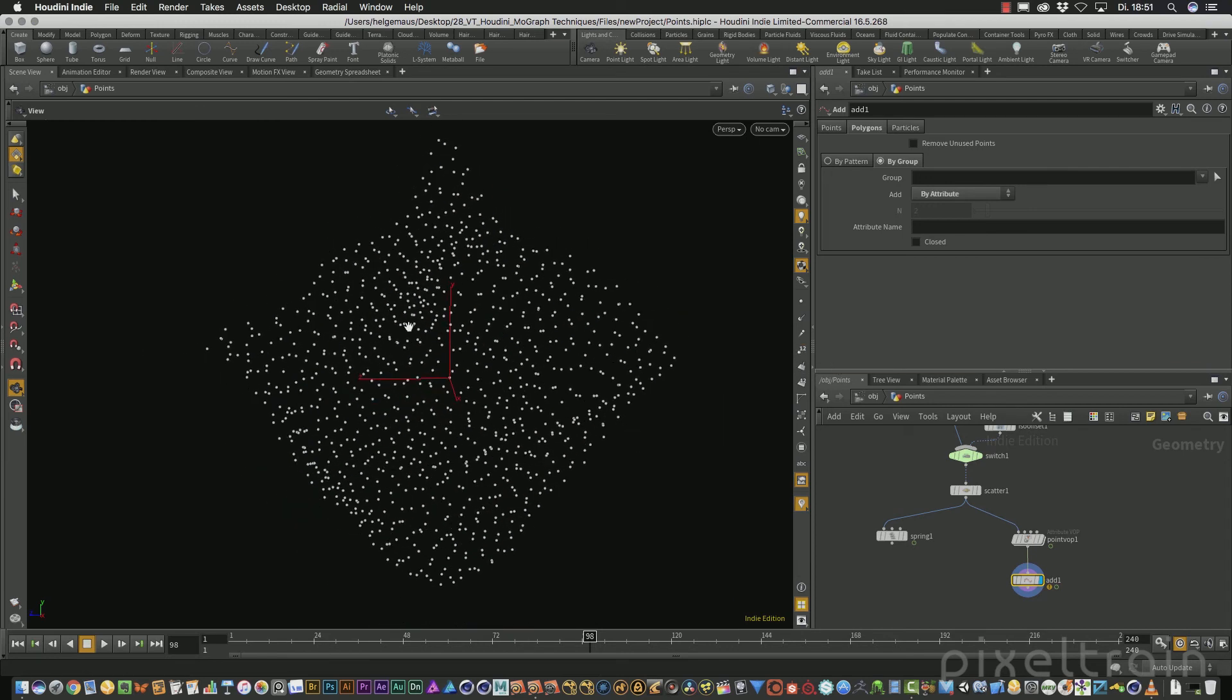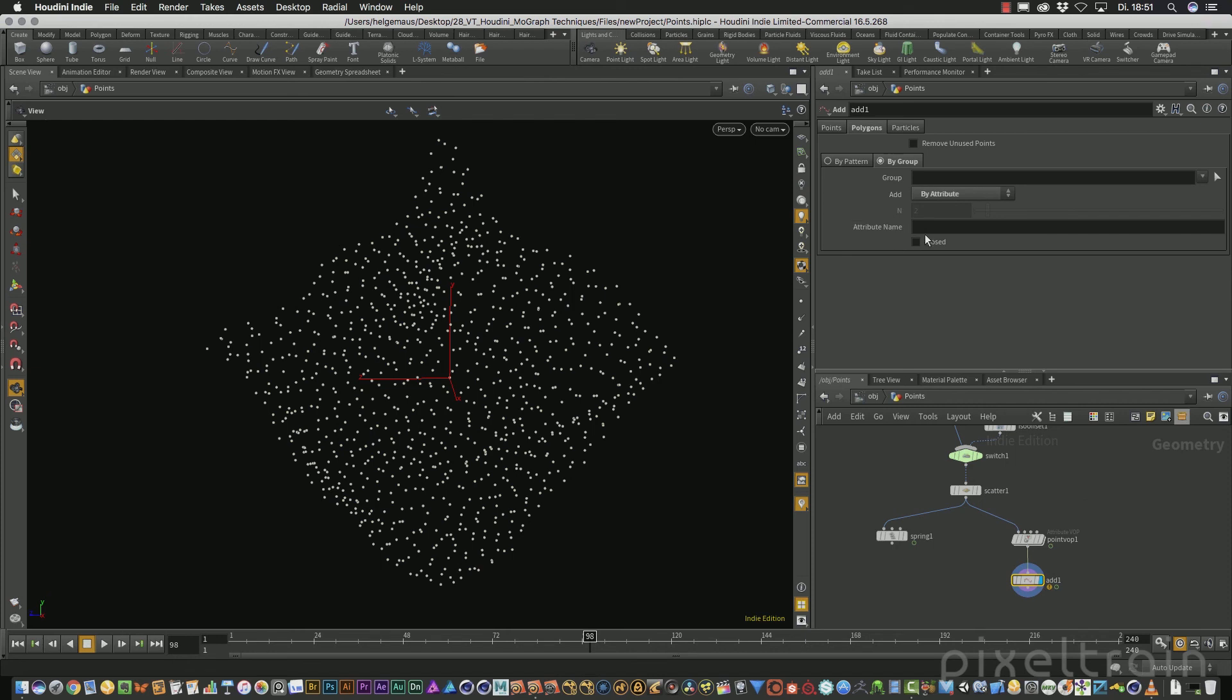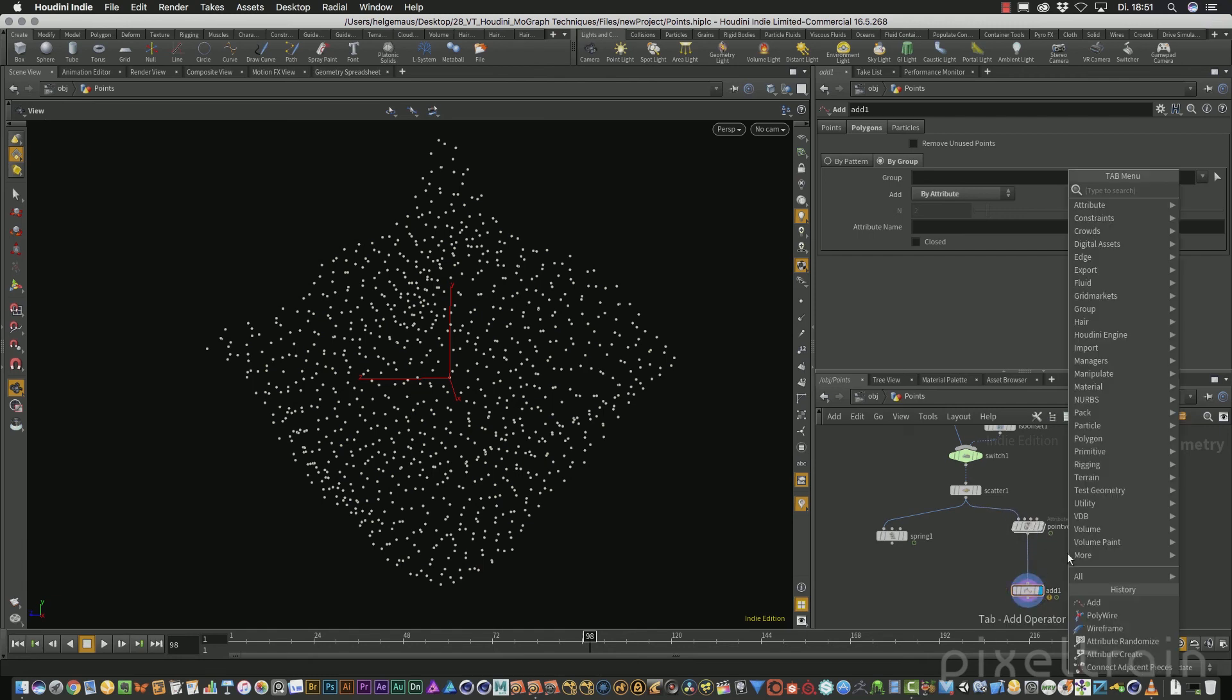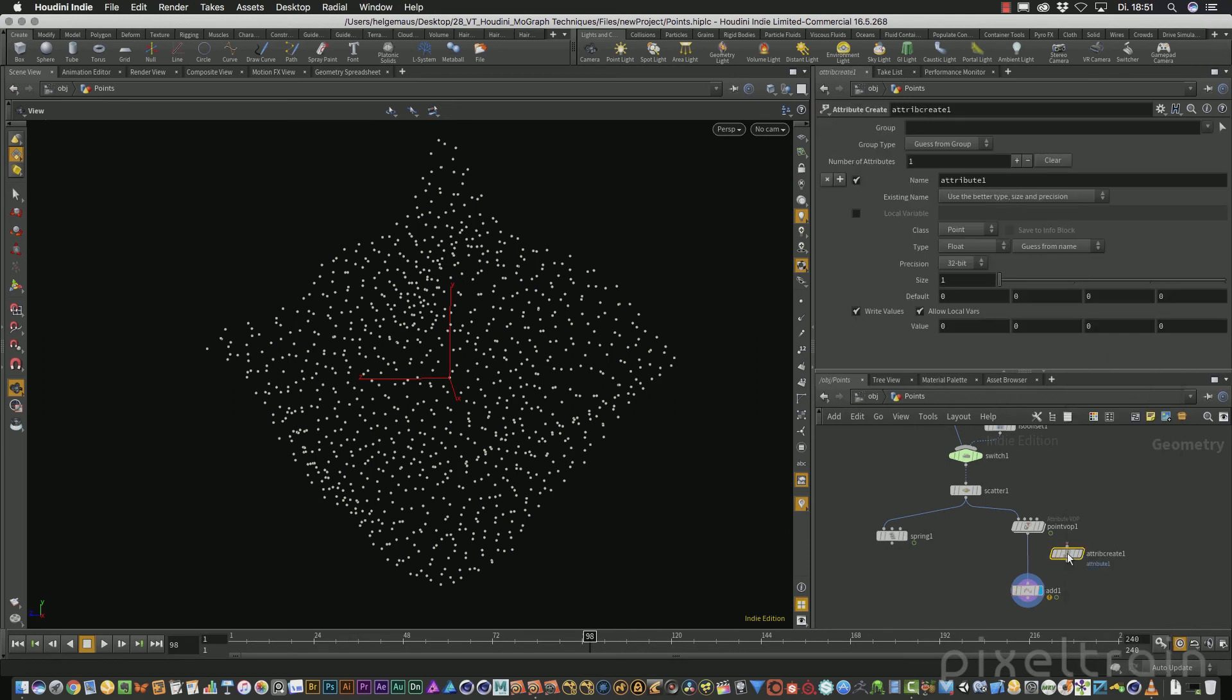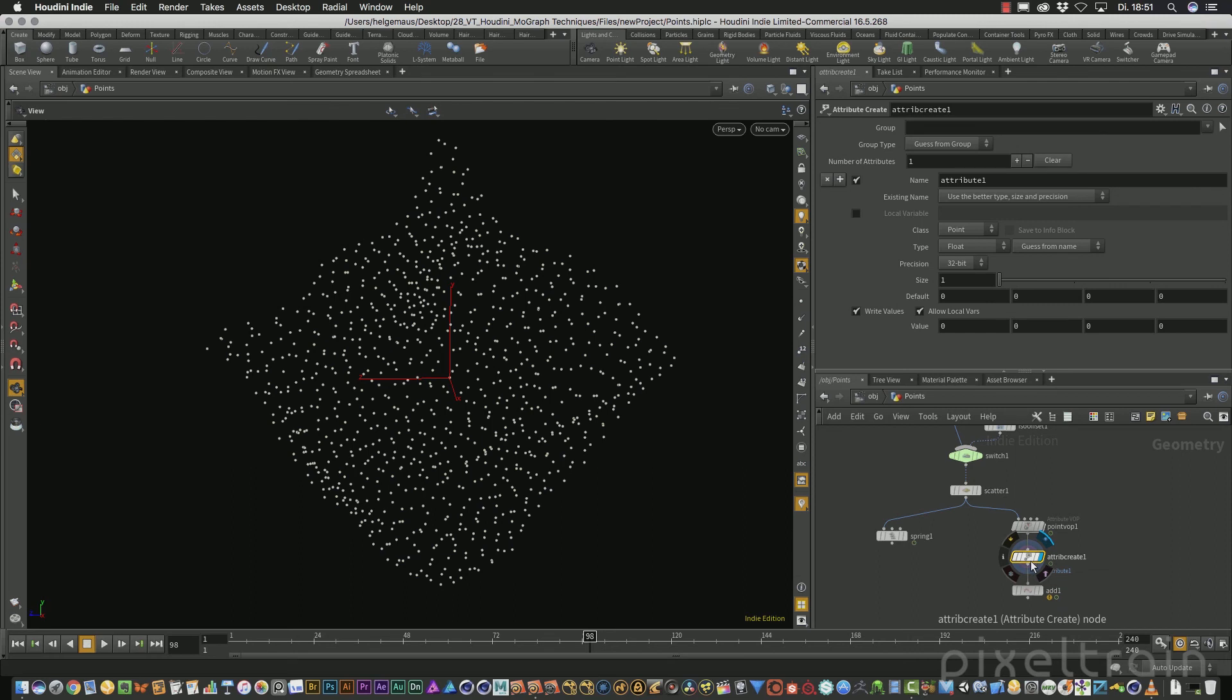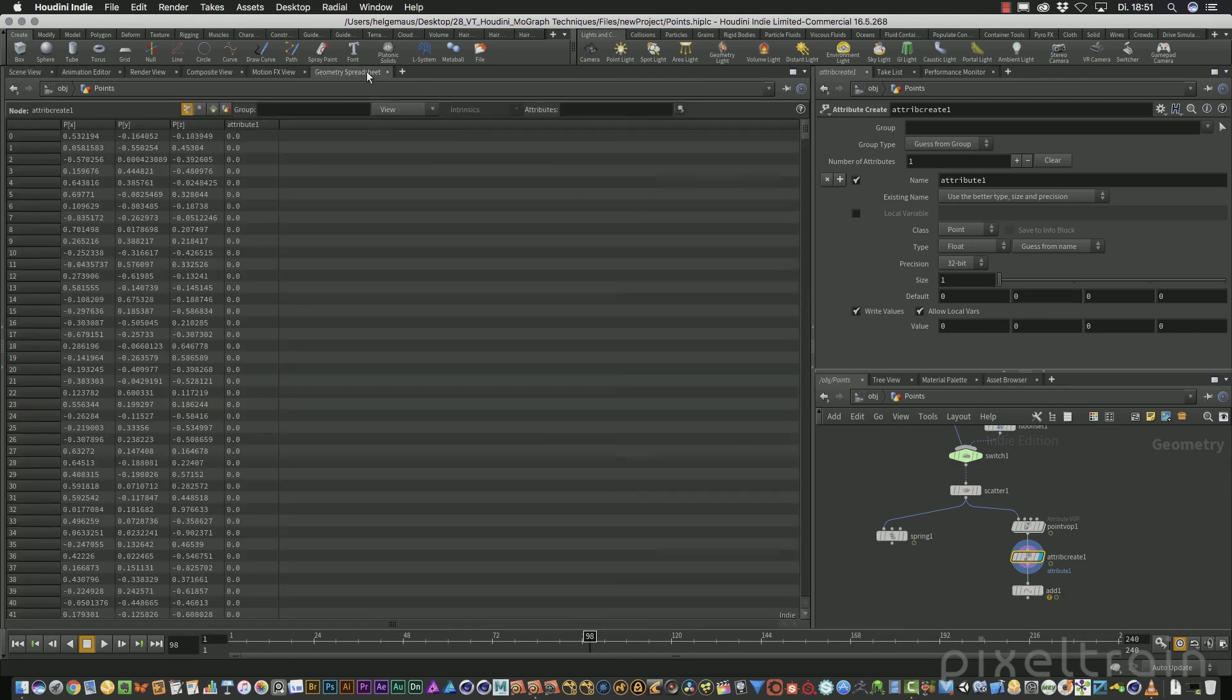Attributes are little data packages you can bind on different kind of geometry. For example, onto points, onto primitives or the whole objects. And you can use them for many different kinds of manipulation inside of Houdini. I add here into this data stream an attribute with an attribute create to demonstrate this. And this attribute create here, if you select this here, it packs a new attribute with the name attribute one into the data stream. You can see it here in the geometry spreadsheet. If you go to the points here, that you have now here a new attribute, which is a float number.